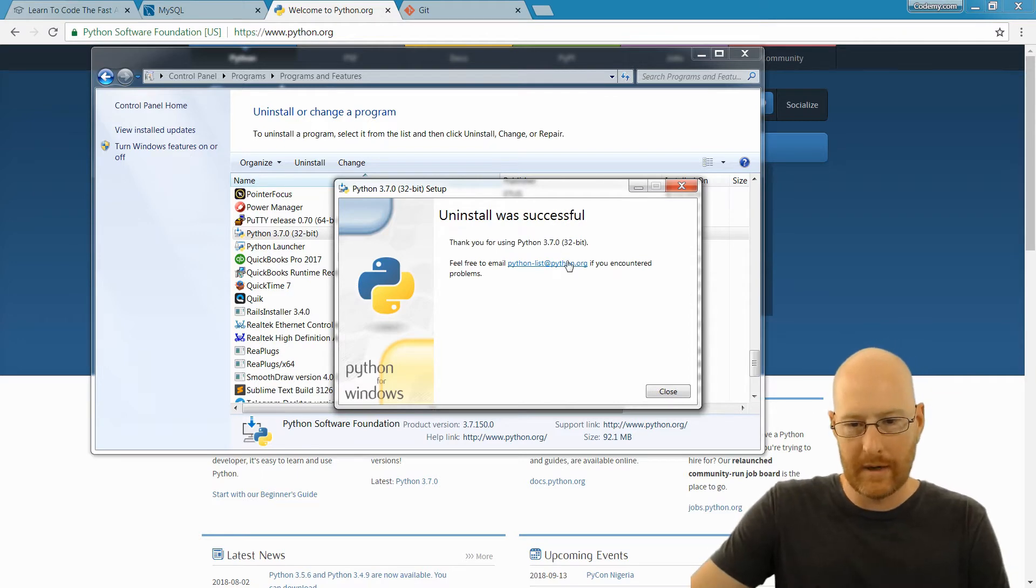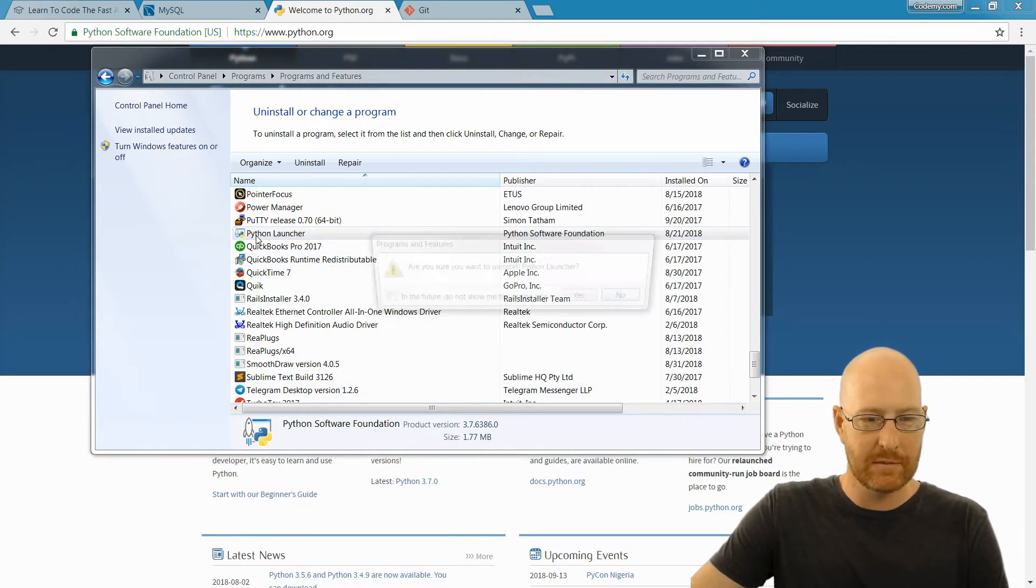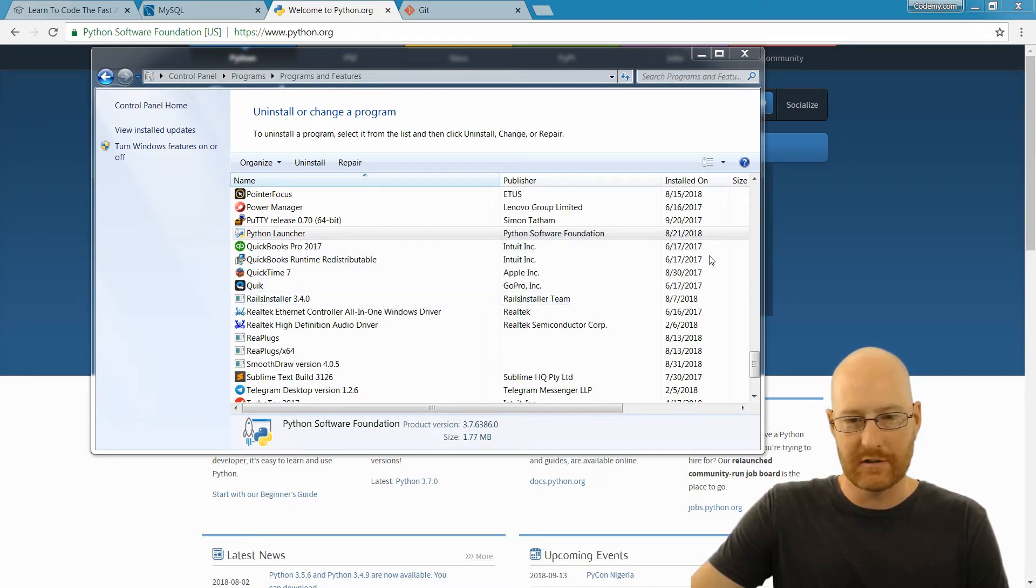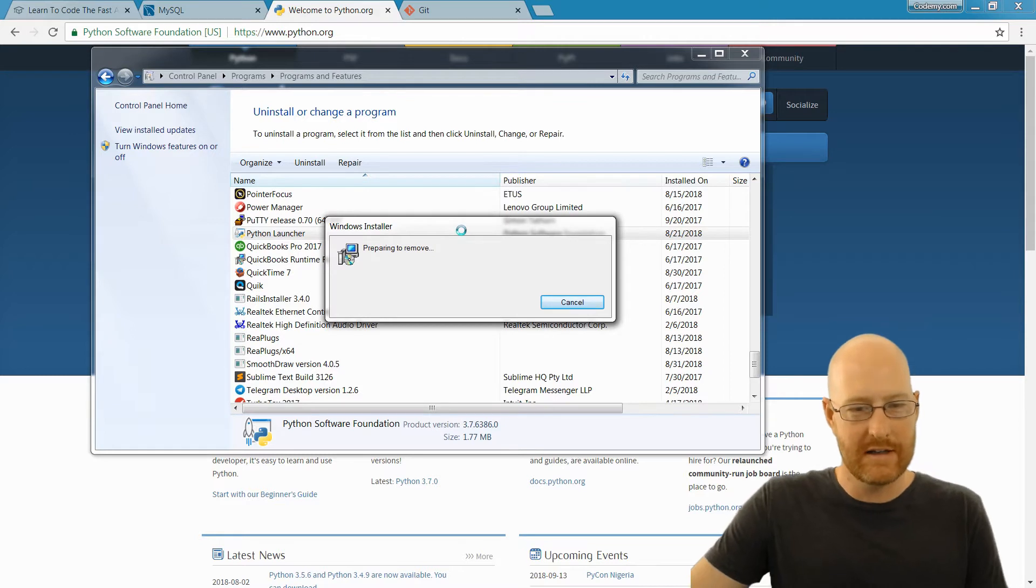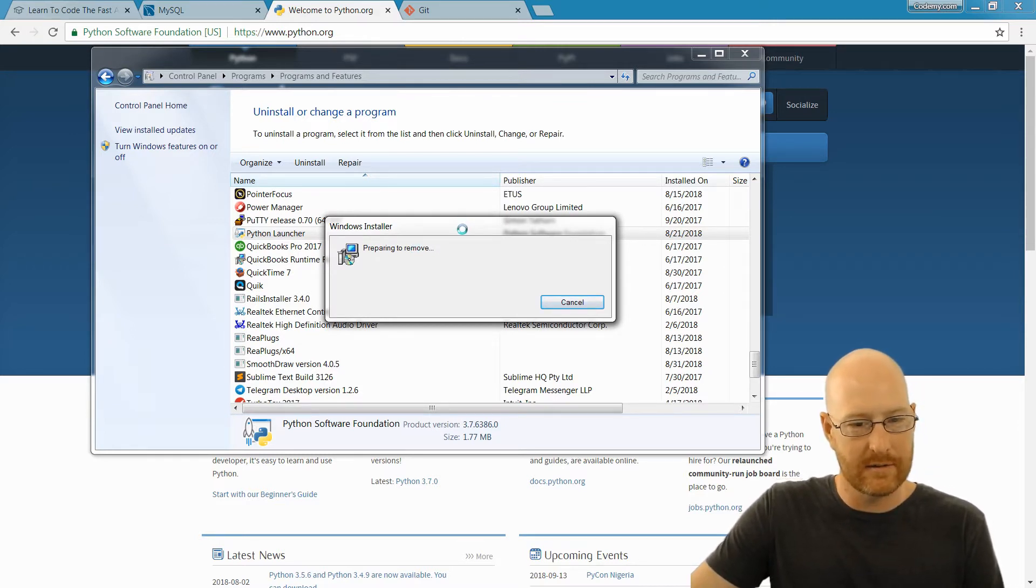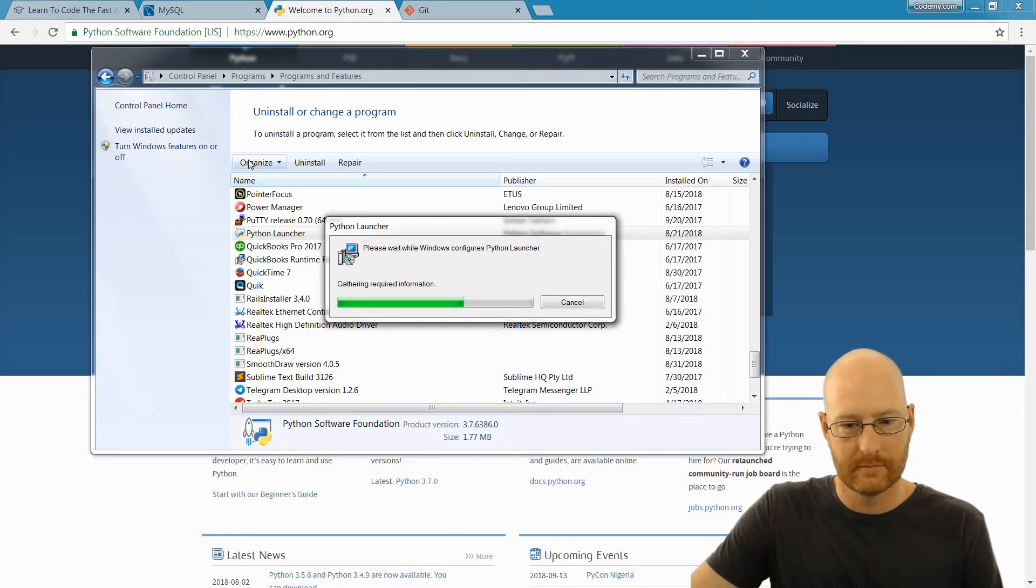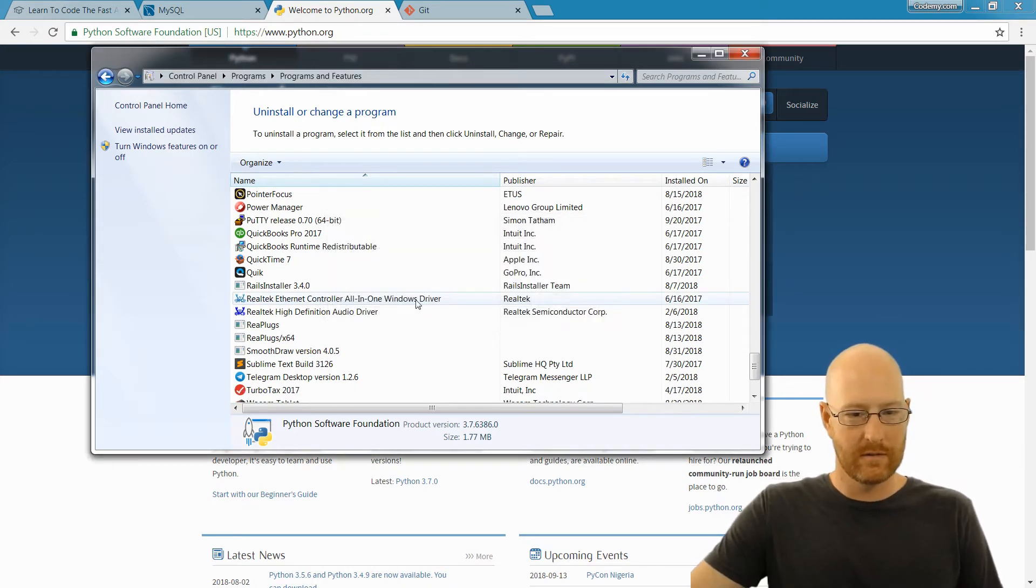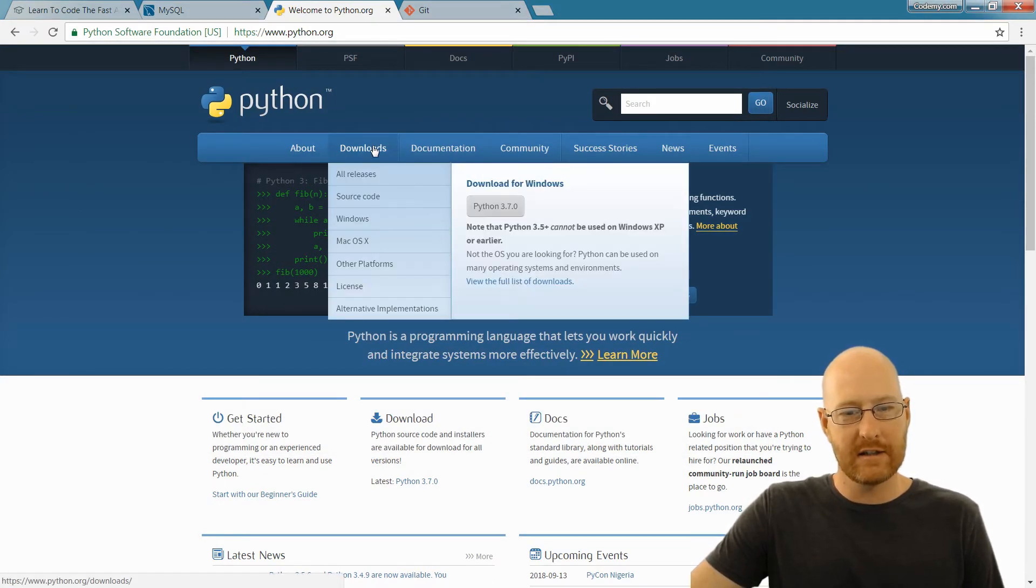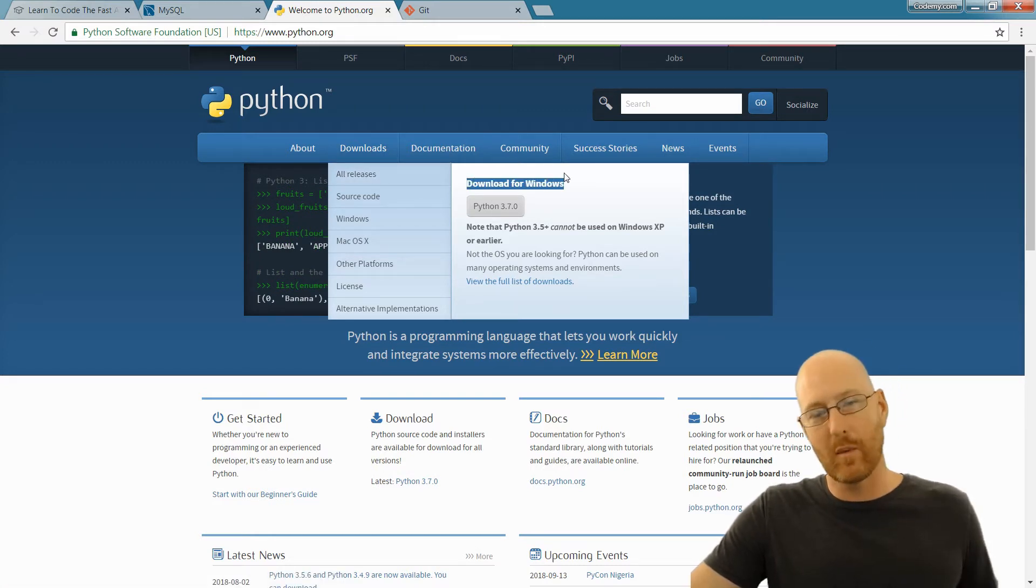Okay, so it went ahead and finished uninstalling. If you look, there's also this Python launcher. If you want to uninstall that too, you can. It's probably not a big deal. I'll go ahead and do that just because... you can see it isn't taking quite so long. And boom, that's gone. So once that's gone, we can head over to Python.org and just click the download button right here at the top. And you can see we can download for Windows - it knows I'm on a Windows computer. If you're on a Mac or Linux, it'll give you the Mac or Linux version.